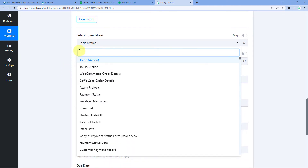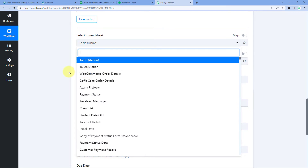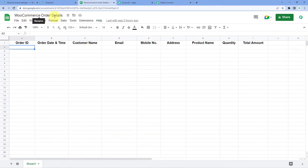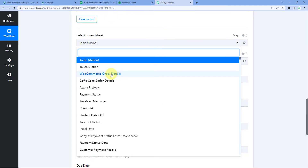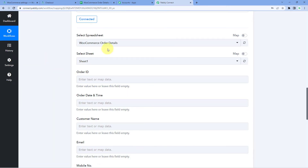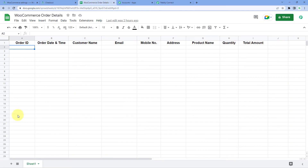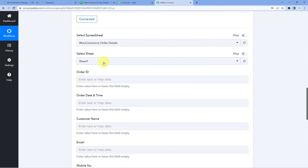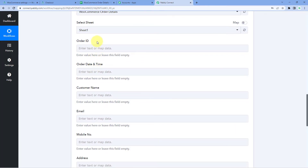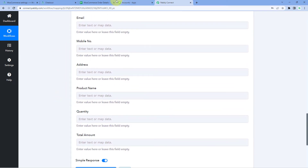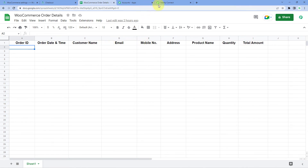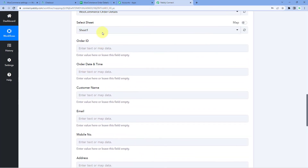After connecting your Google Sheets account with Pabbly Connect, select the spreadsheet from the dropdown. You'll see a list of all your spreadsheets. Select the one named WooCommerce Order Details — this is the spreadsheet where I want to add the order data, and it already has column headers set up. Then select the sheet; in this case there is only one sheet named Sheet 1. The columns from the spreadsheet — Order ID, Order Date Time, and others — will appear as fields in Pabbly Connect.